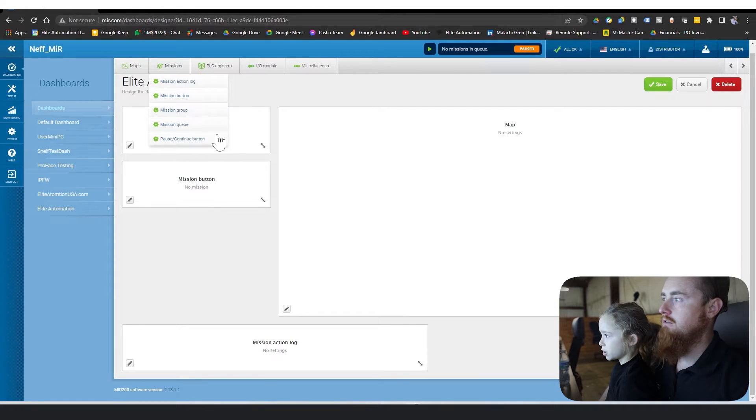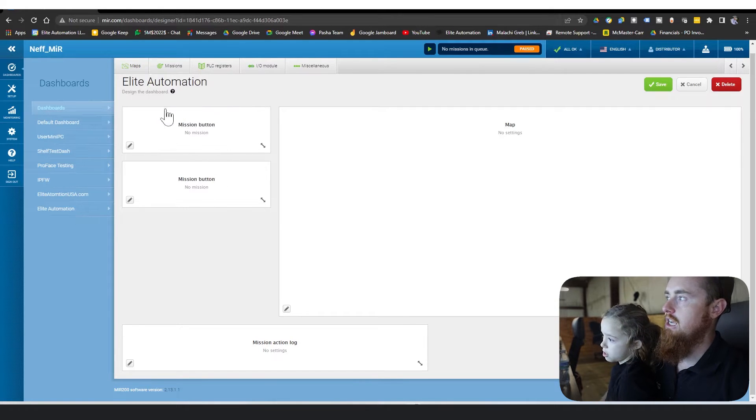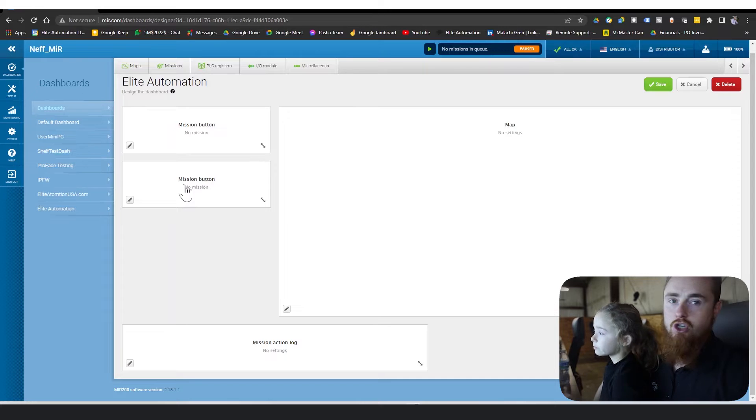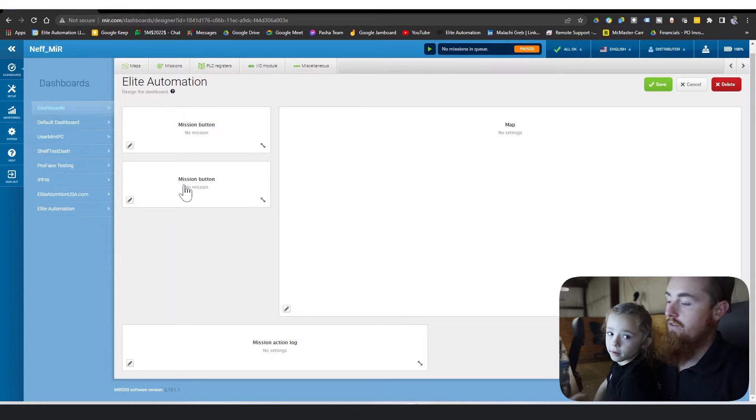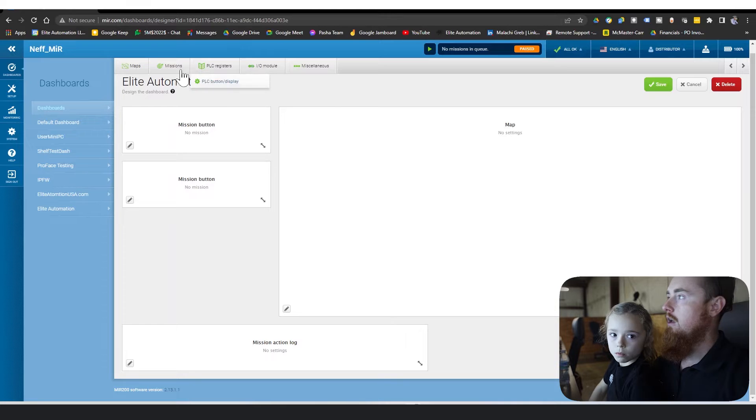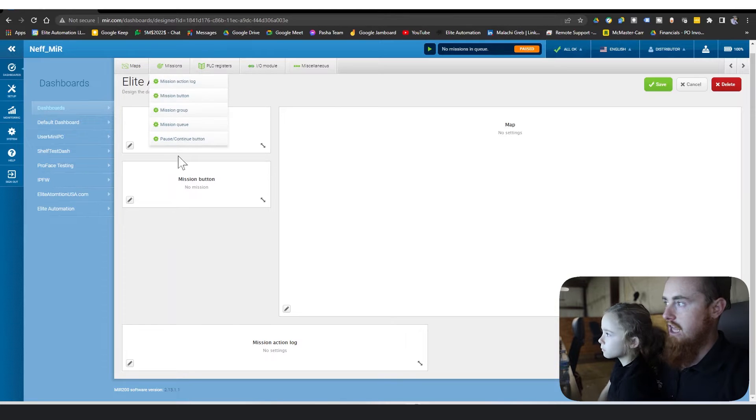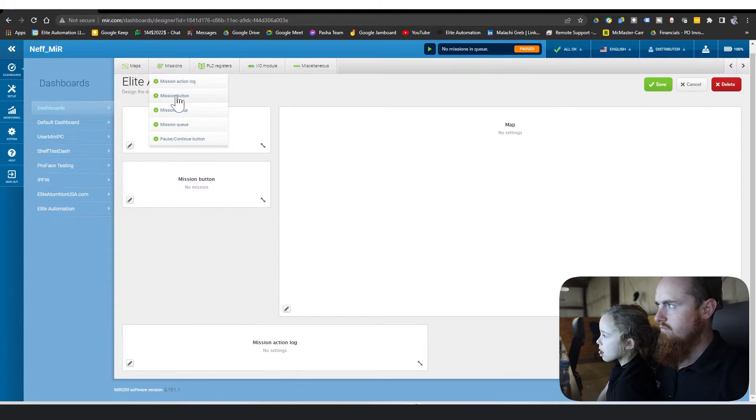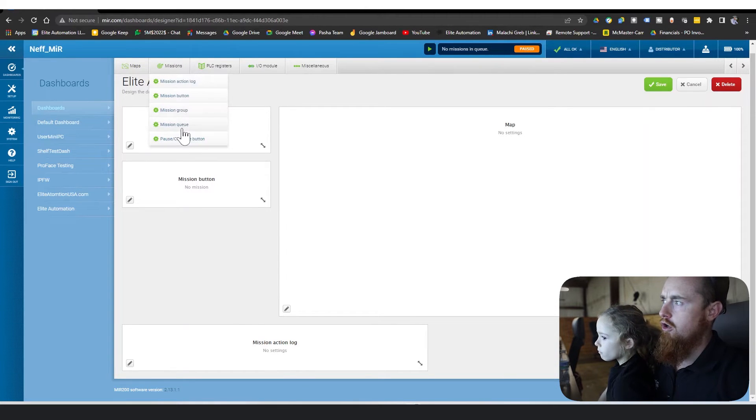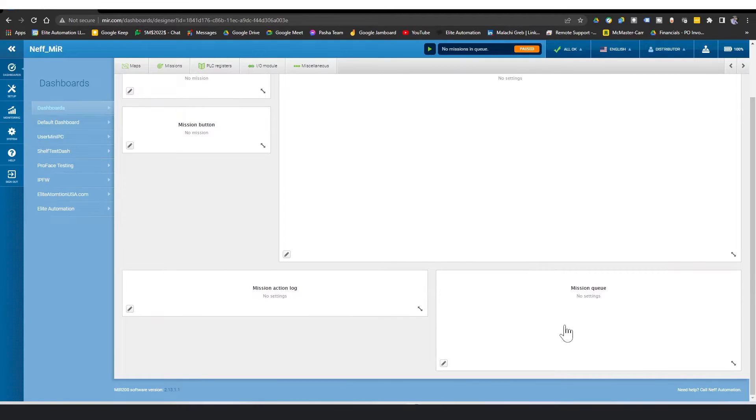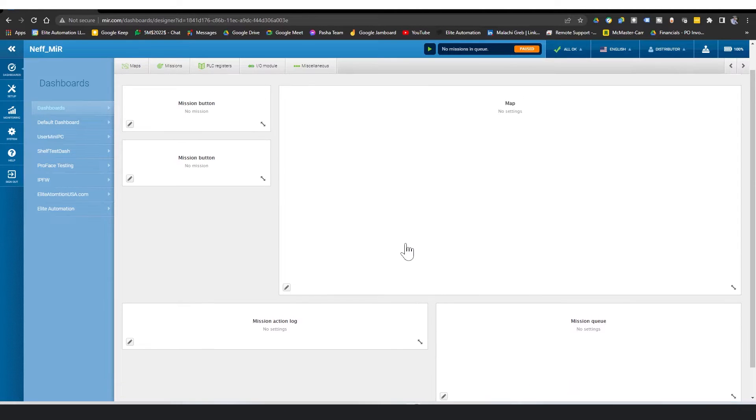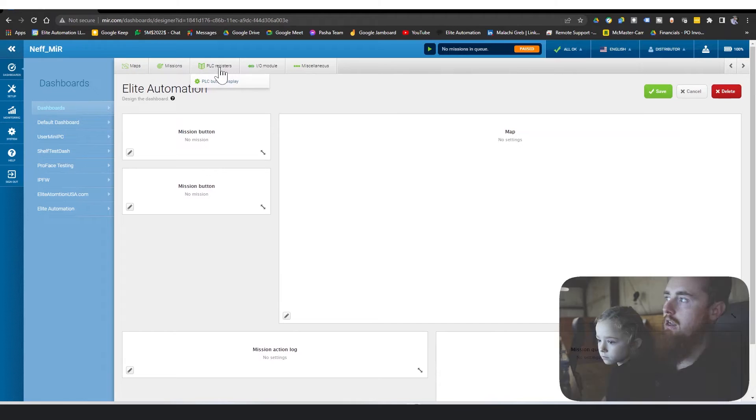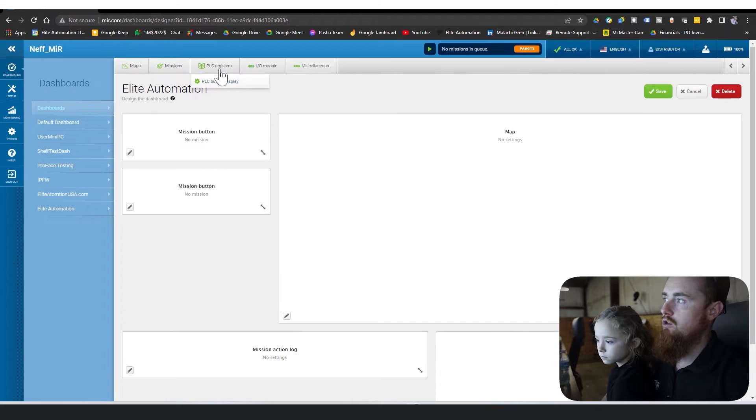A mission button tells you to run a certain mission. So like if you want to go home, that'd be like a go home button or run main cycle. That's what your mission buttons would be. Your mission queue will tell you if you have a bunch of missions planned out, like I want you to go home then I want you to do this. This would tell you the queue of those missions.